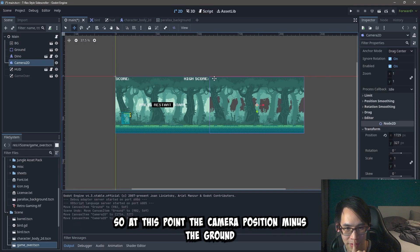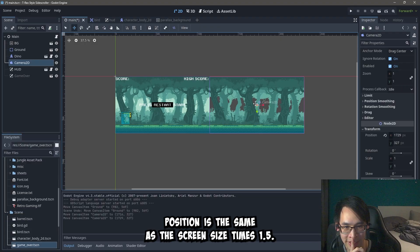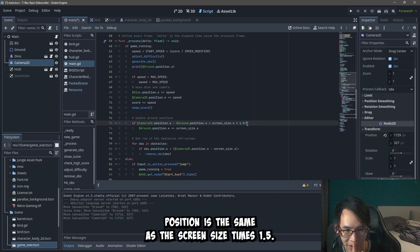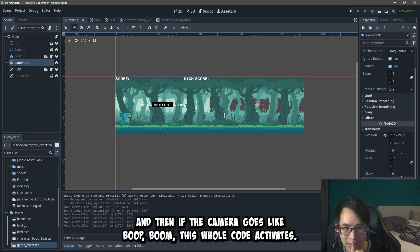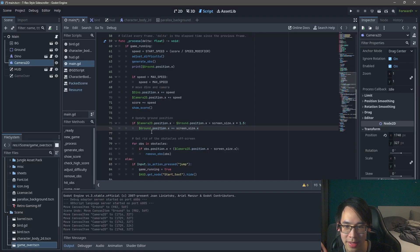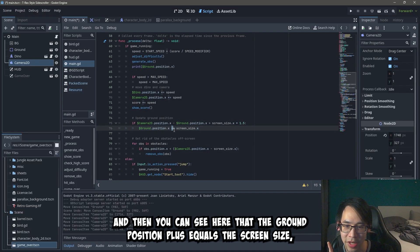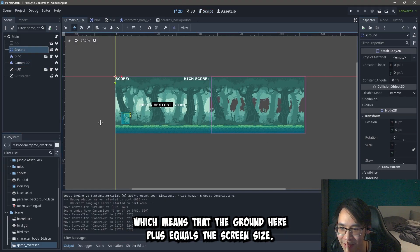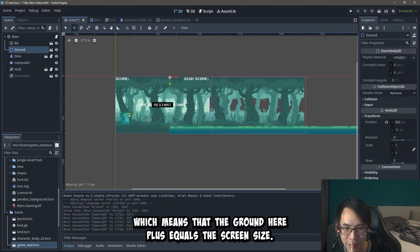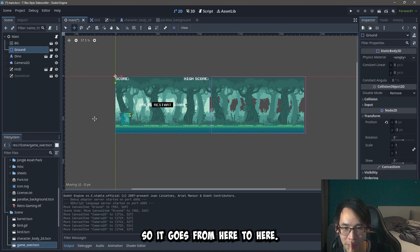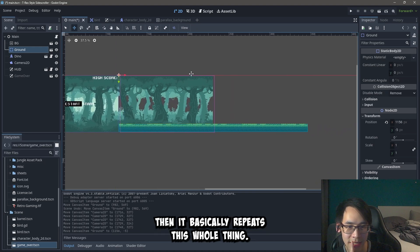So at this point, the camera position minus the ground position is the same as the screen size times 1.5. And then if the camera goes like boop, boom, this whole code activates. And then you can see here that the ground position plus equals the screen size. Which means that the ground here plus equals the screen size. So it goes from here to here. And then it basically repeats this whole thing.